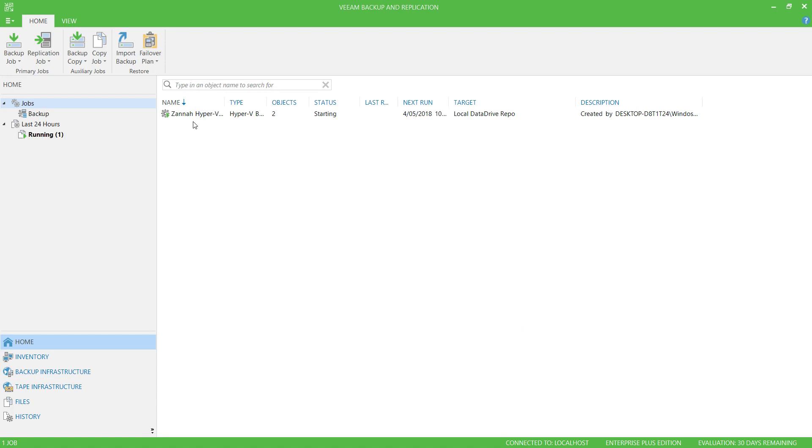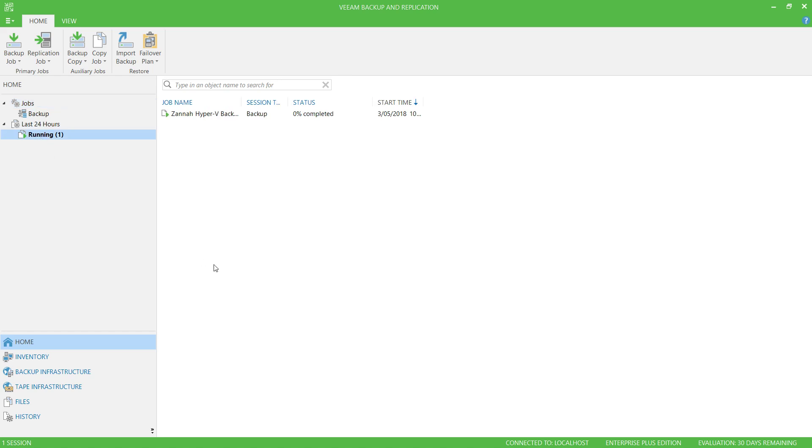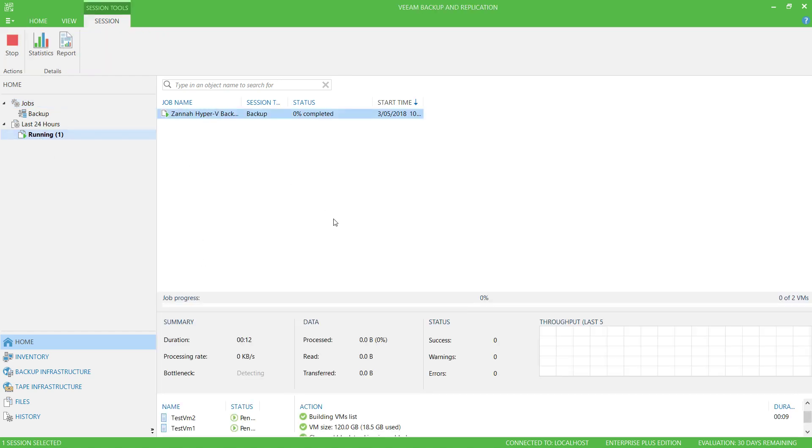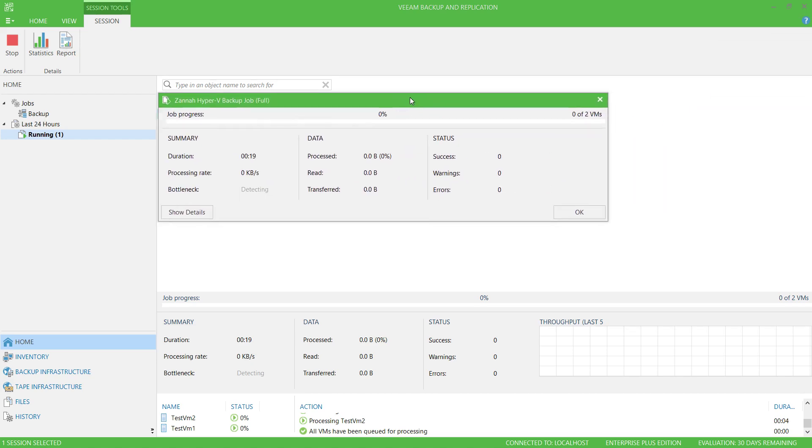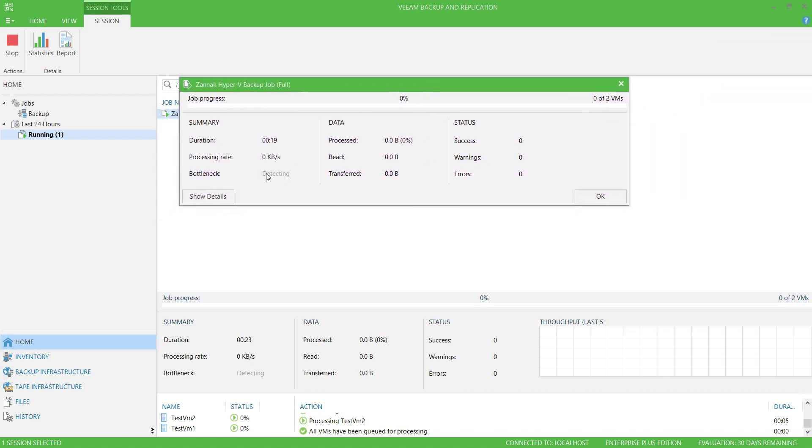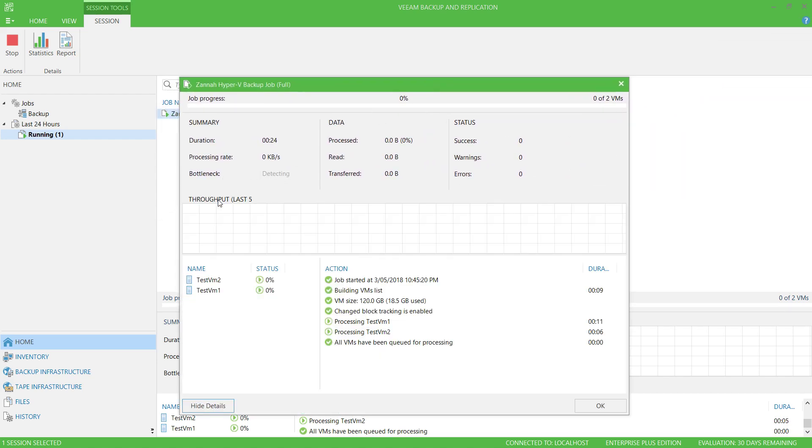As you can see, I now have a backup job sitting in the list of jobs. It's currently running, and I can see it running here. And if I click on it, I can get some information about the job. You can double click to bring up more information and to show details.